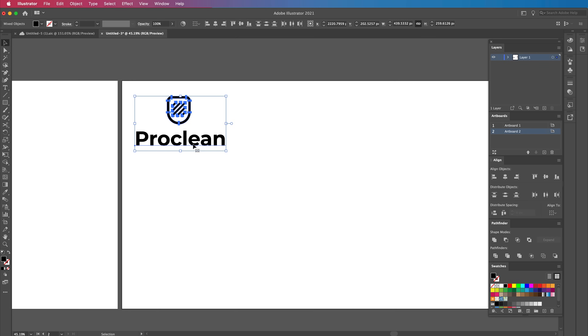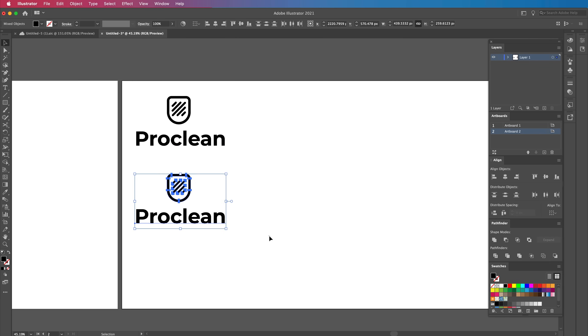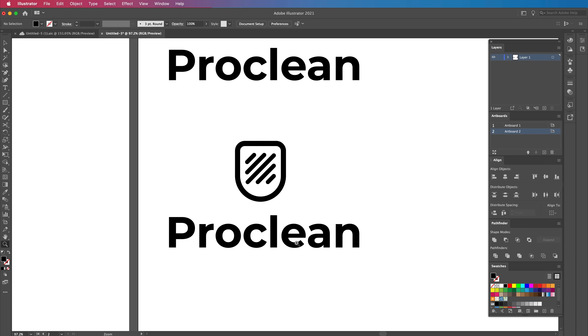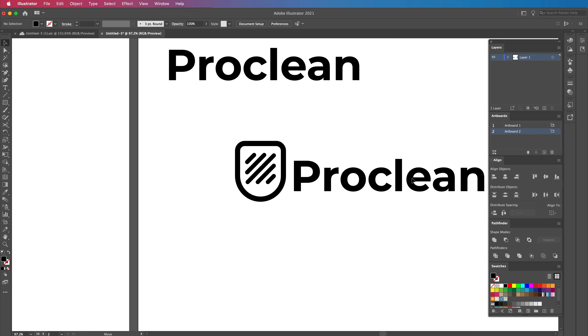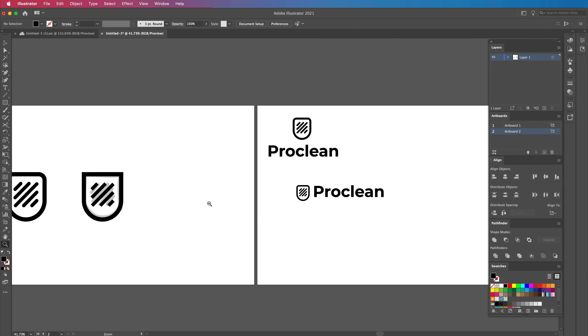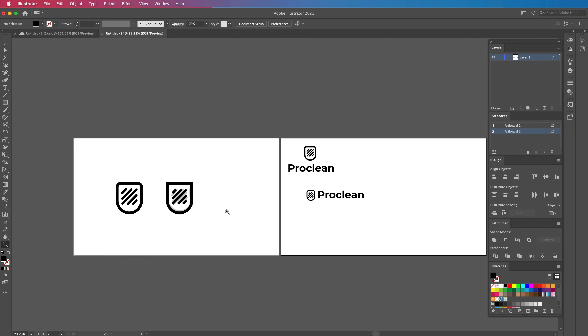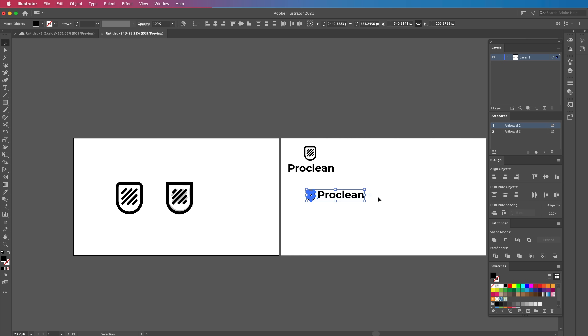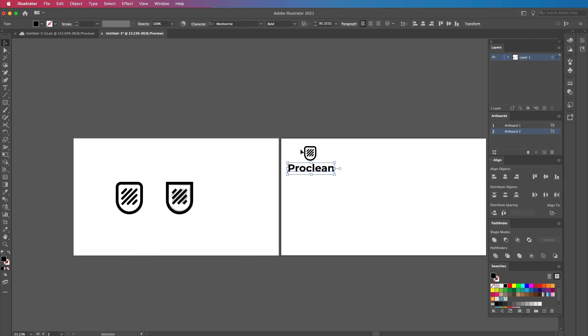We're scaling this down until it fits the kind of line weight and overall size we need for ProClean. There are so many ways we can actually compose this and we're not even worried about colors yet. We can bring it up to the top left, duplicate it, move it to the right, bring it further down — we can have ProClean looking in many different arrangements. For now, I'm just going to stick with this top composition.